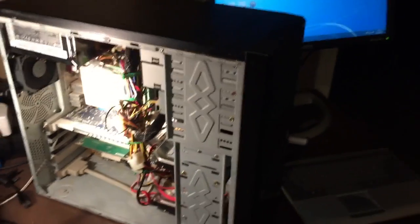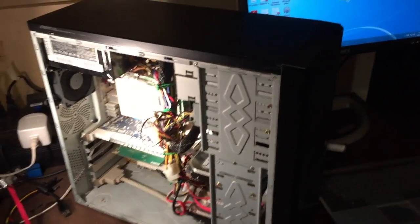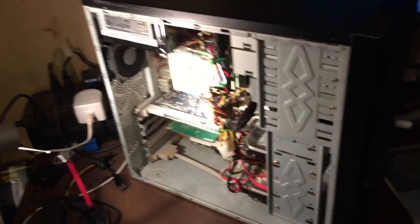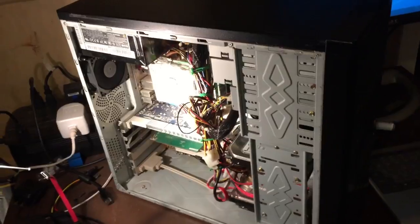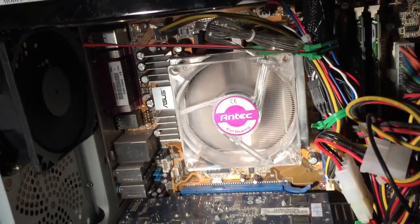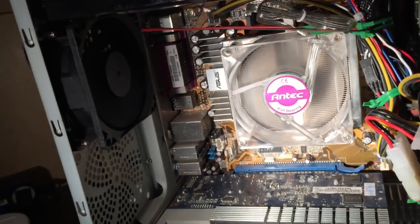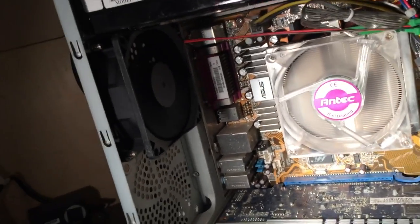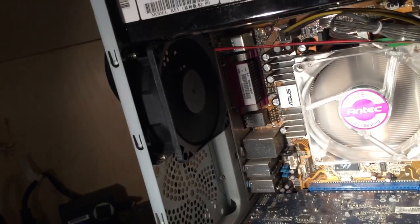Alright, welcome back. So we're pretty much done here. Just to show you inside here, it's blown out all that ancient dust from this old machine. The fan's been replaced.